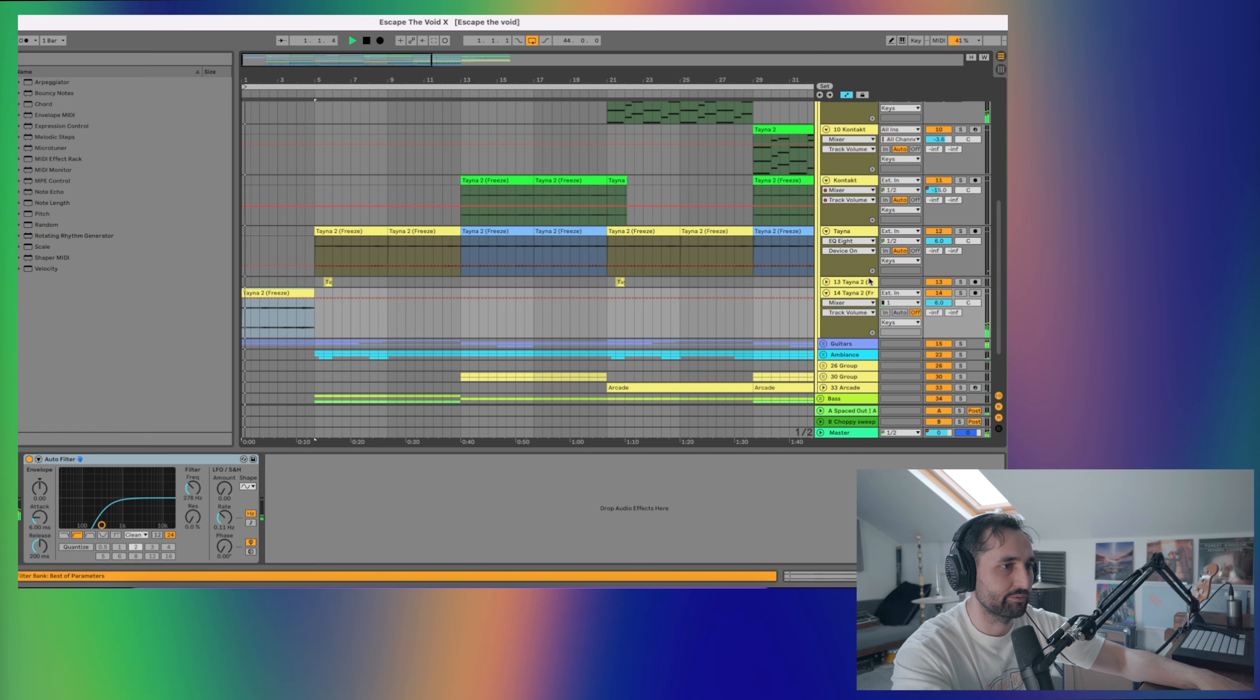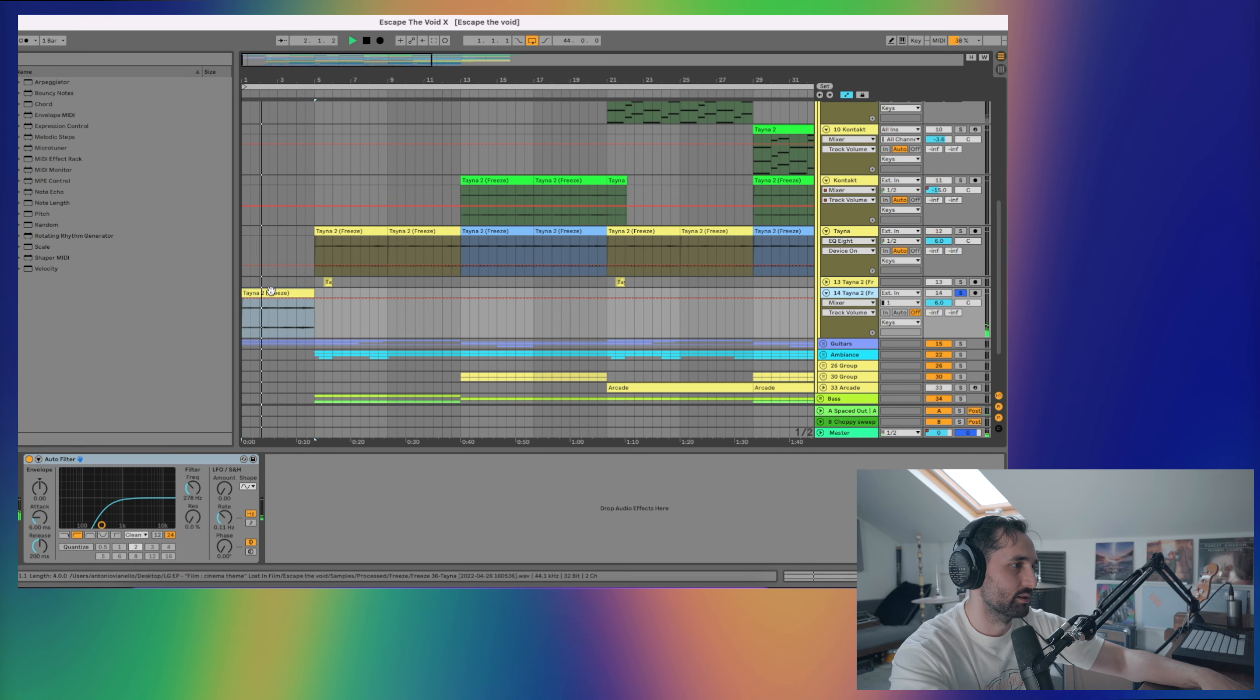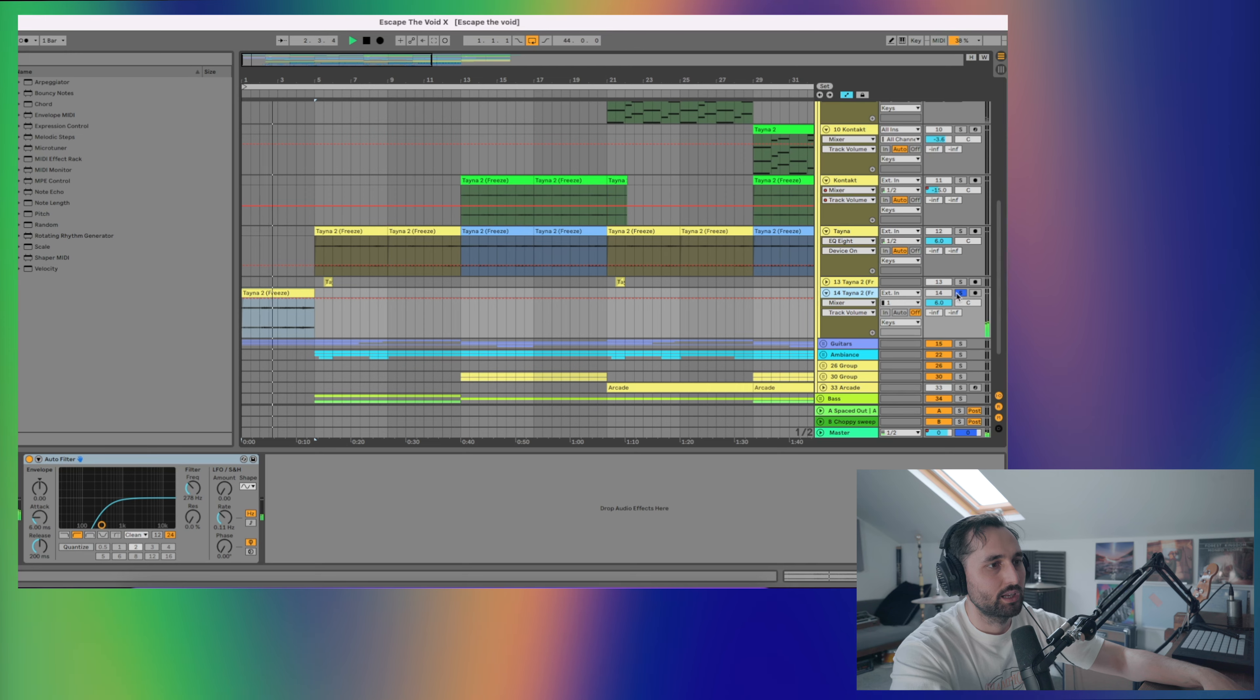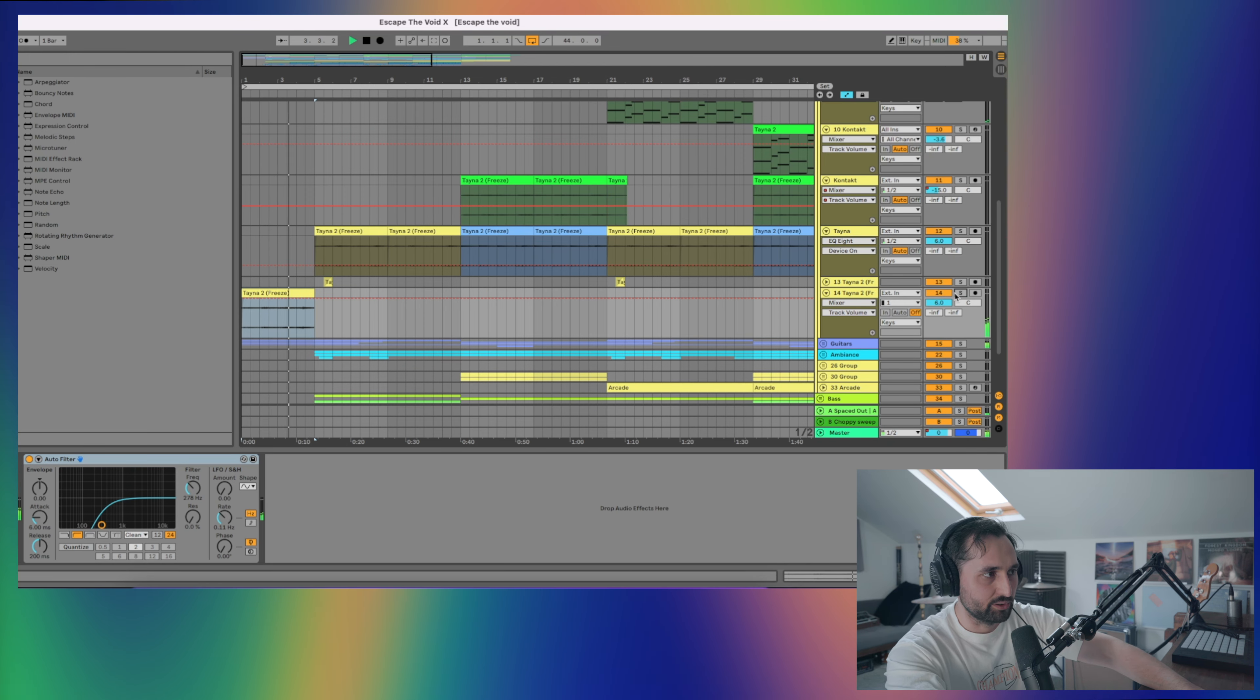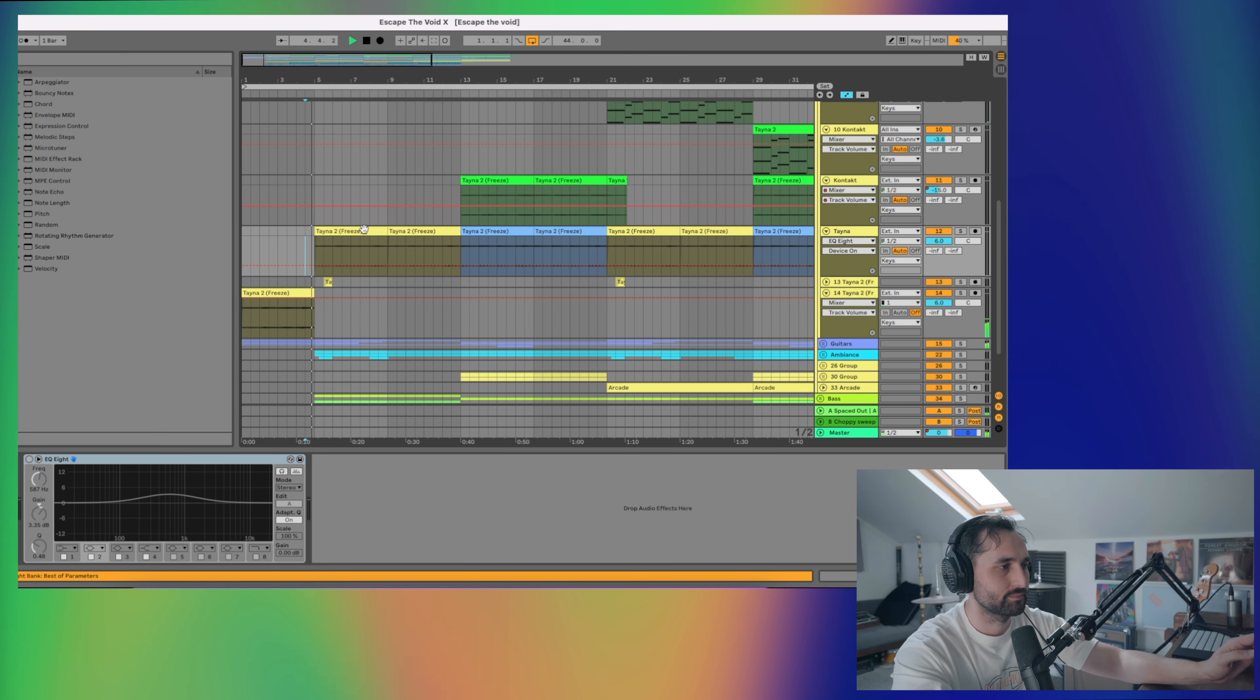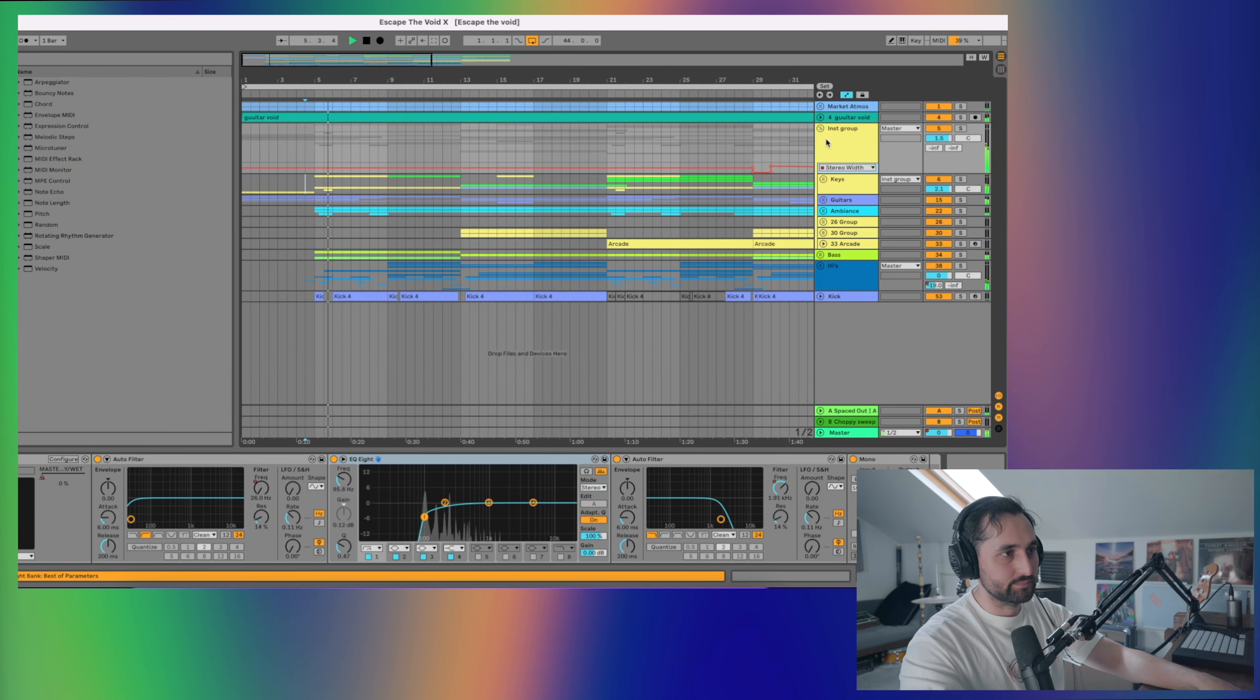I've got a slightly different version in the intro. This is just the same chord progression, but with the lows cut. So then when it comes to the main section, this track is a bit more impactful. So that's the keys.